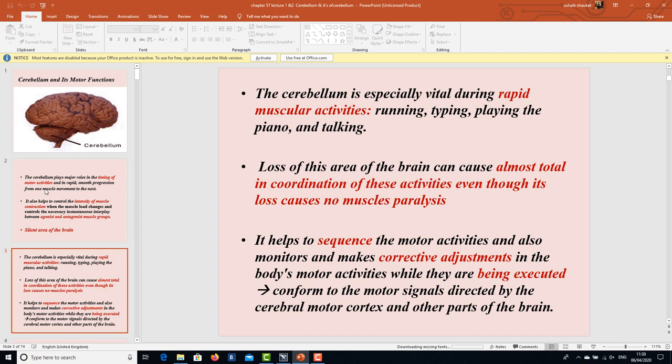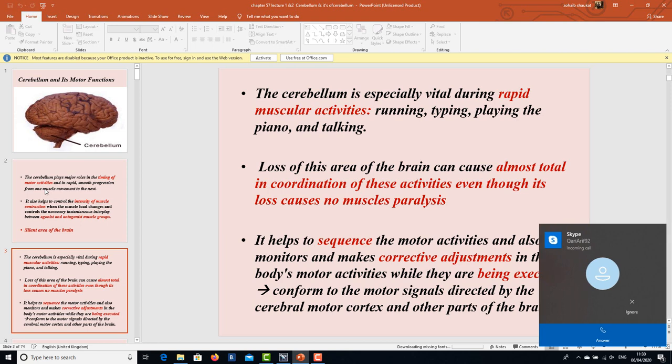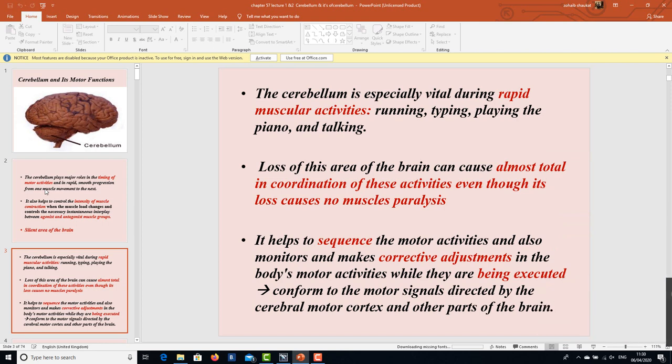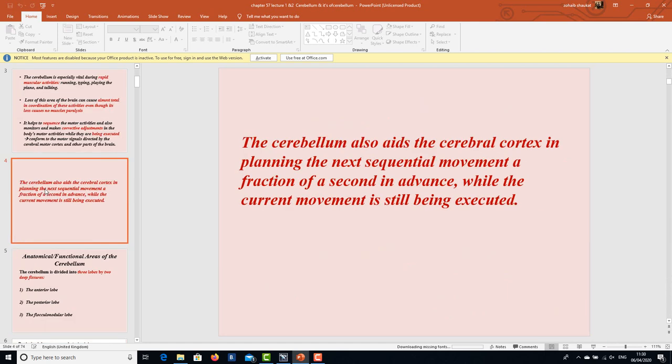The cerebellum helps to sequence motor activities and also monitors and makes corrective adjustments in the body's motor activities while they are being executed, conforming to the motor signals directed by the cerebral motor cortex and other parts of the brain. The cerebellum also aids the cerebral cortex in planning the next sequential movement a fraction of a second in advance while the current movement is still being executed, working in collaboration and coordination with the cerebral cortex.